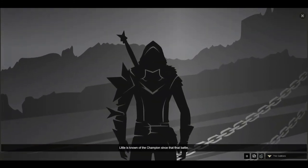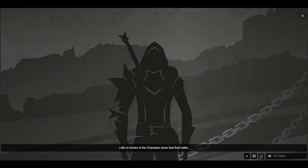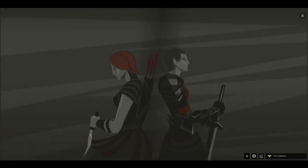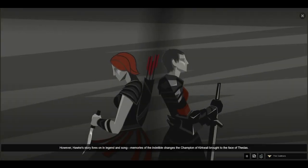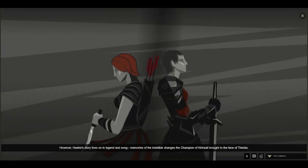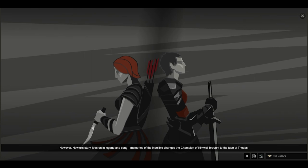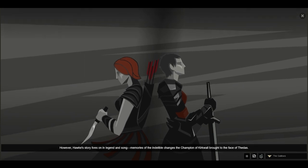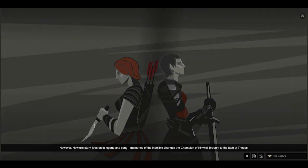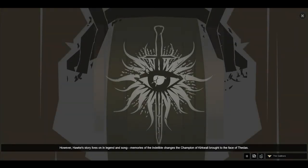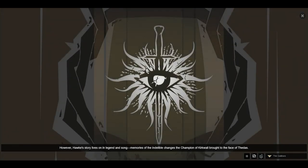Little is known of the champion since that final battle. However, Hawke's story lives on in legend and song, memories of the indelible changes the Champion of Kirkwall brought to the face of Thedas.